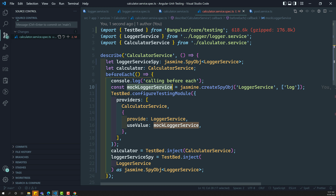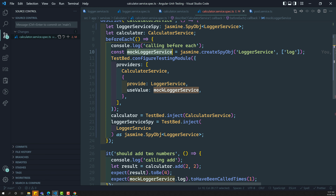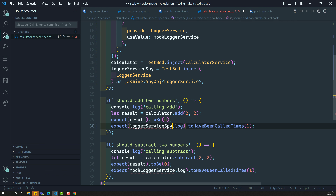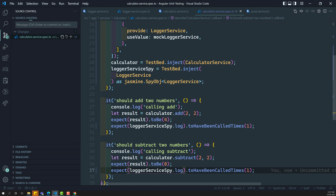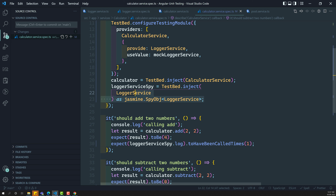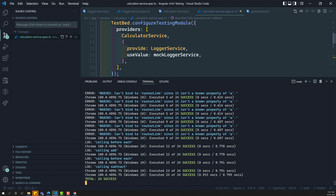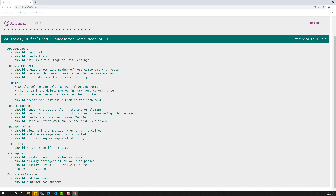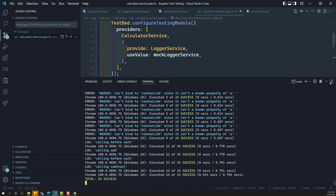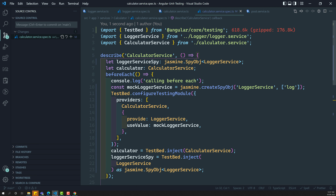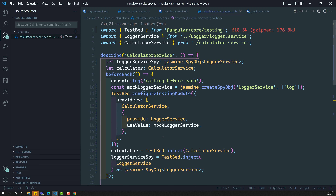Now if you try to see the output, everything got success. You can use this logger spy and inject it and get it. If you try to see, everything got success — post component has everything got success as well. So this is how we will be injecting this testbed configuration into the service which has dependencies.